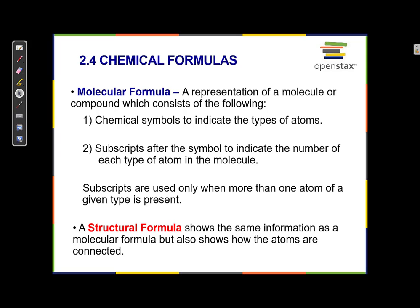Chemical formulas are ways of representing molecular compounds and even elements. A molecular formula is a representation of a molecule or compound which consists of chemical symbols, which are the same ones that you'll see on the periodic table.